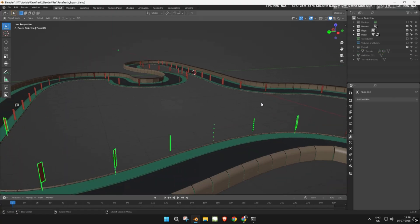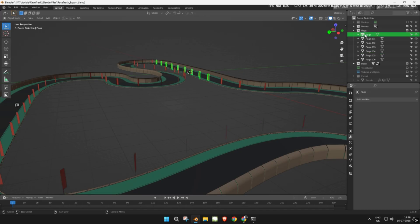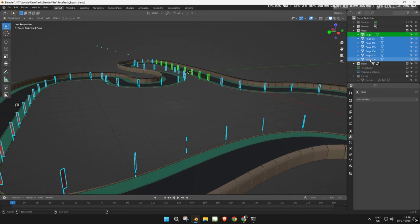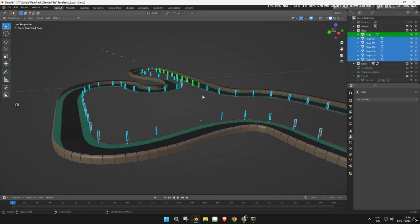Next, join all the flag meshes into one single object. Move that to the export collection as well.